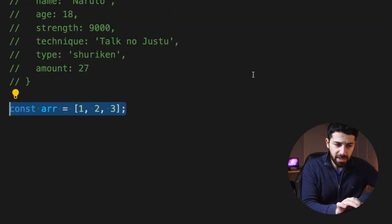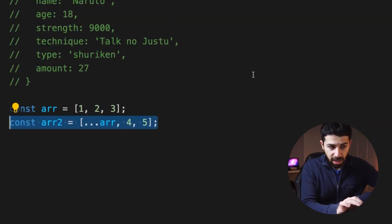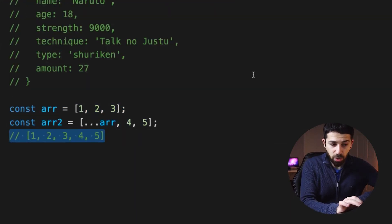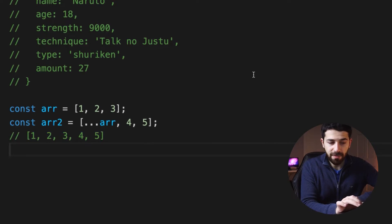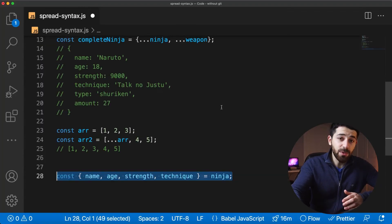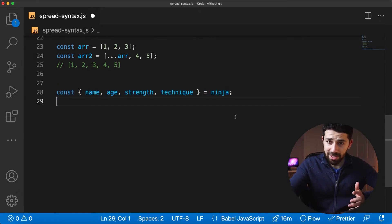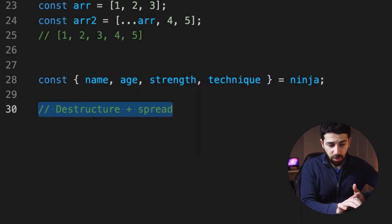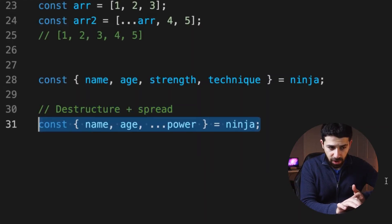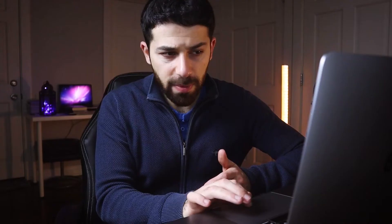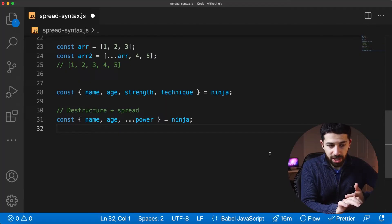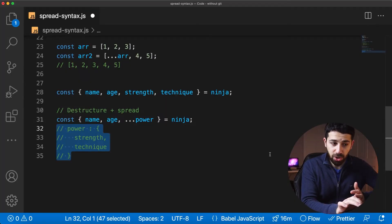If we start with an array of three elements and we want to add it into a bigger array, we spread it there and the resulting array will have five elements. What's nice with spreading is that you can combine it with other hacks, like destructuring. So if we take our ninja and we want to destructure it but only need the name and the age, the spread syntax lets you store all the remaining properties into one sub-object. Power will now contain all properties that are not the name and the age.